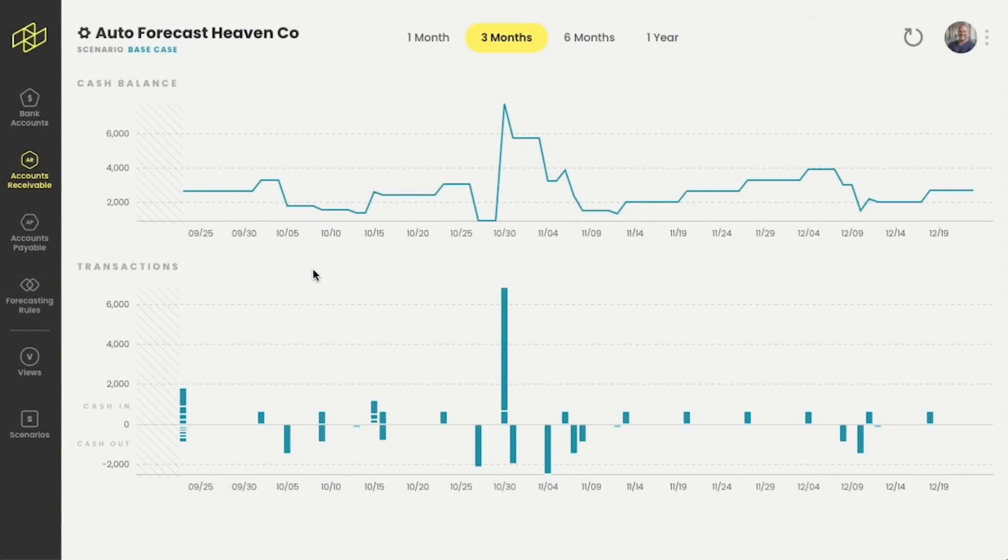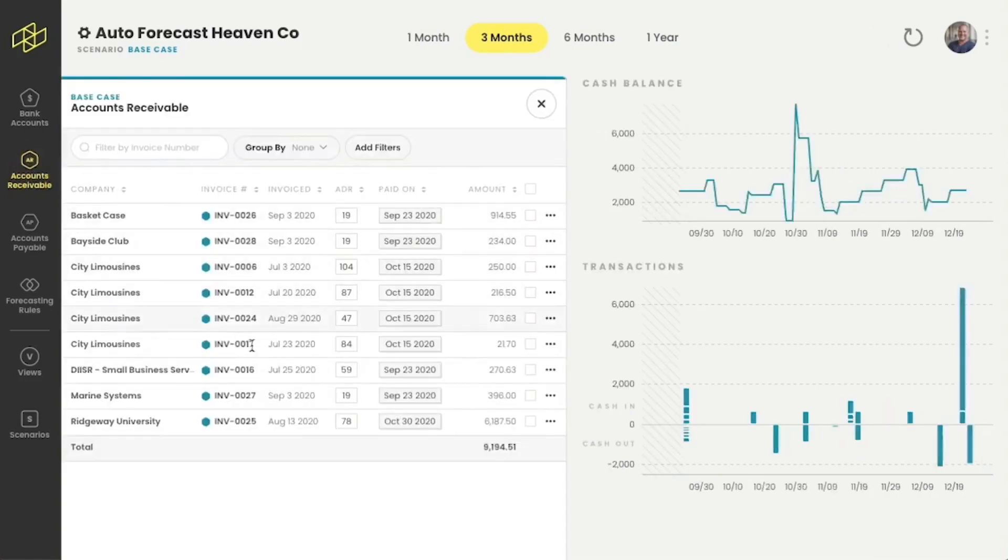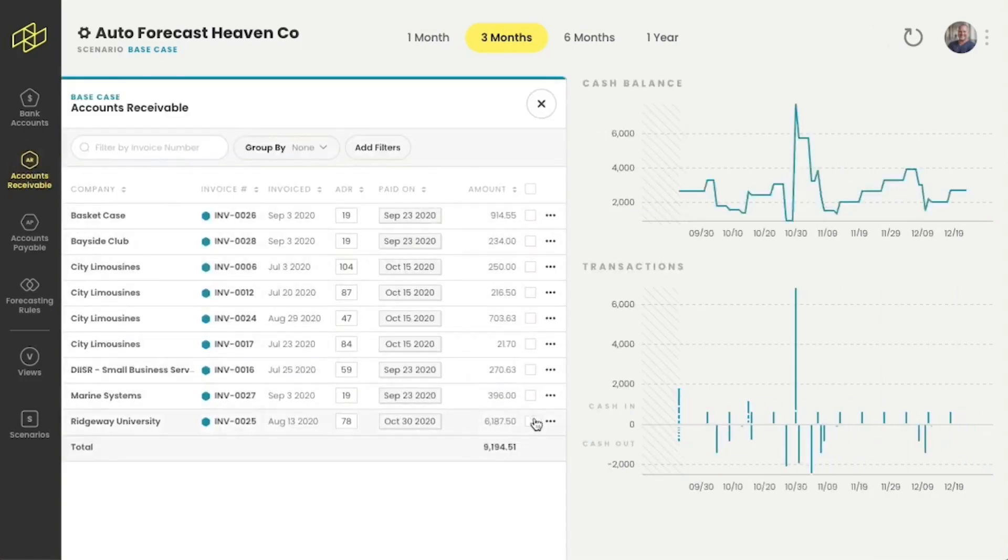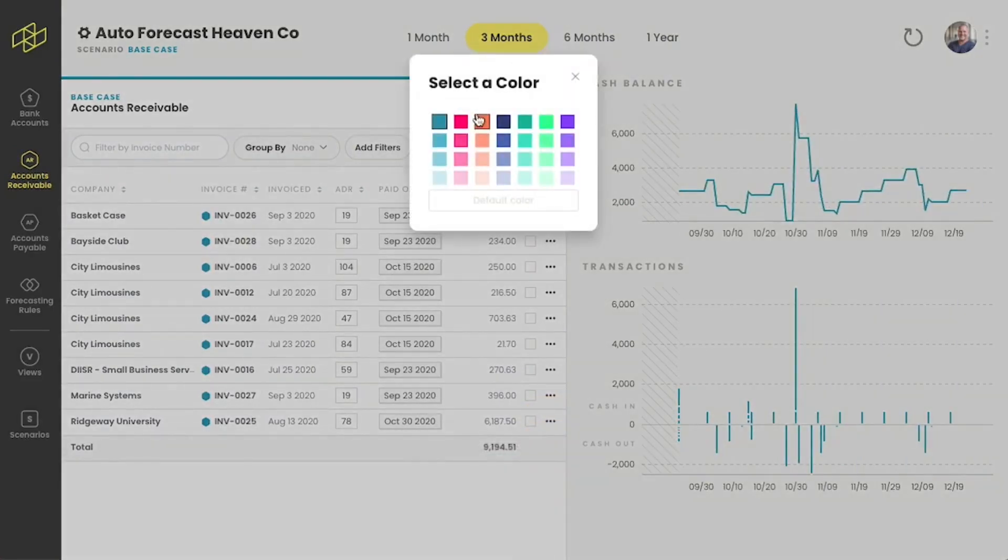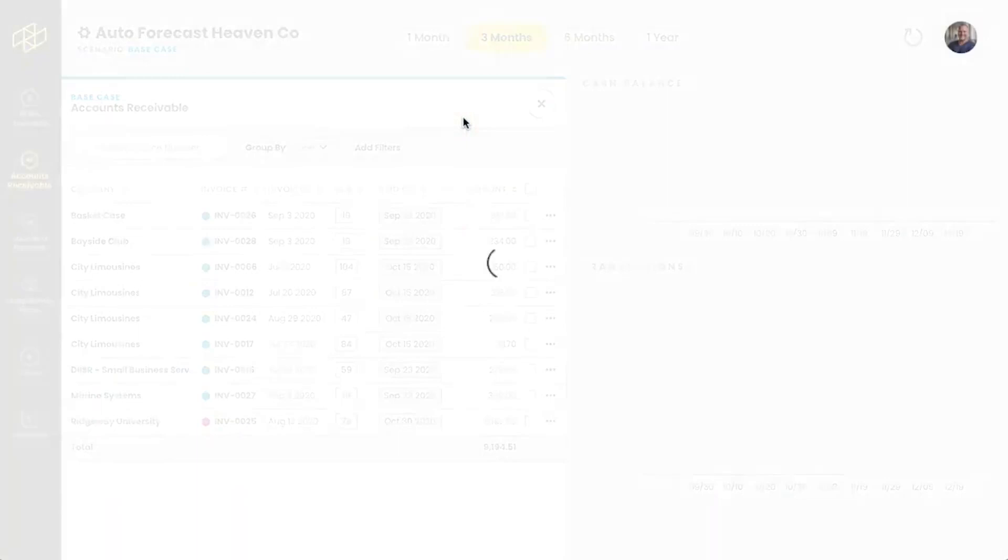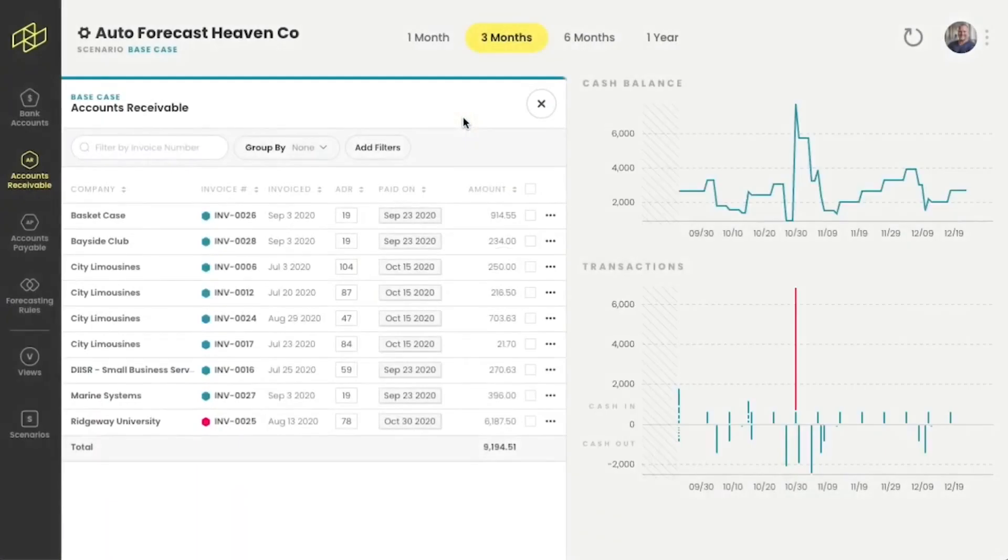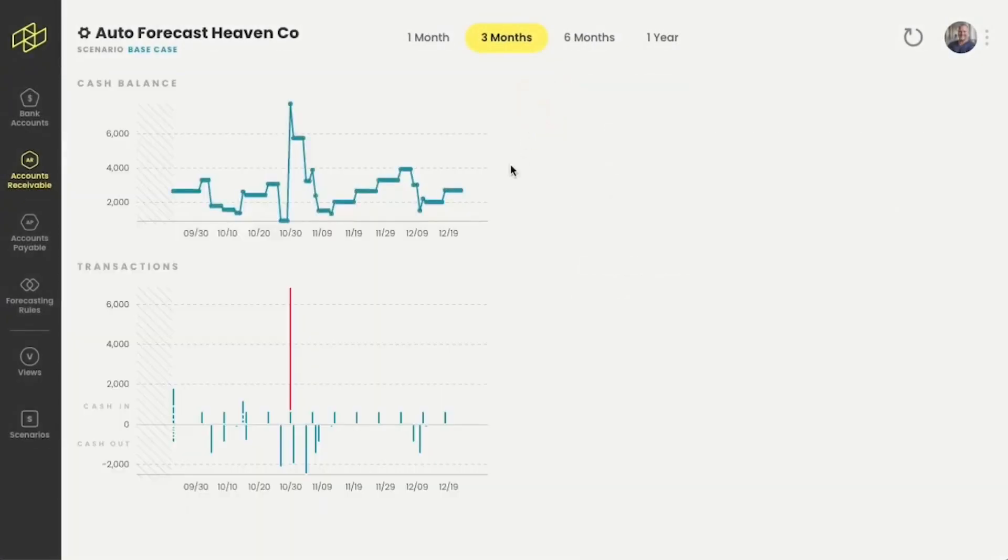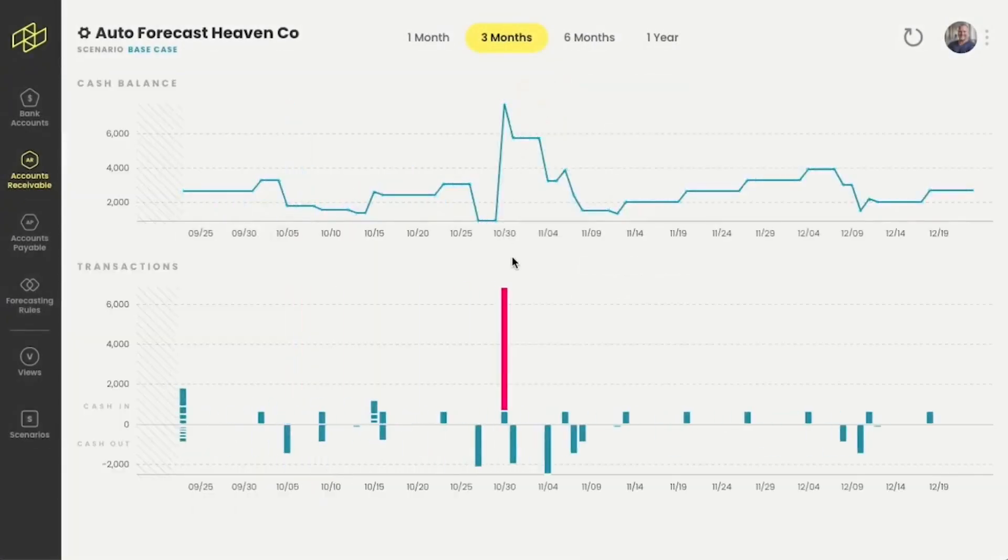We've taken our visualizations a step further and we actually allow users to change colors within the forecast. This allows people to present information in useful and different ways. Say for example I want to highlight a particular sales invoice I'm worried about. I simply click here, change the color, and it's all done. Once I expand the view you can see just how easy it is to see this particular invoice.